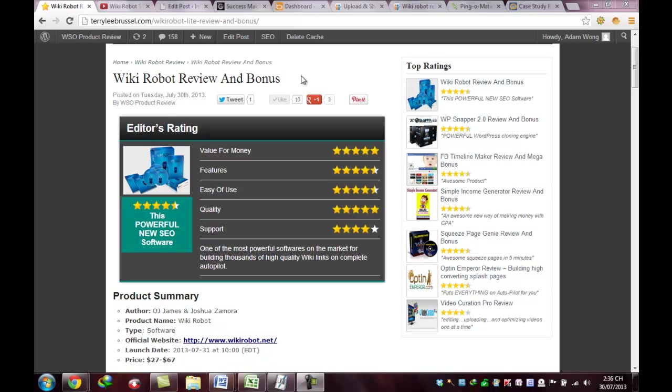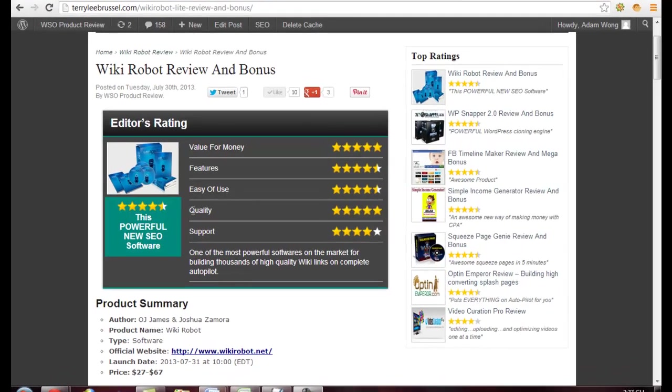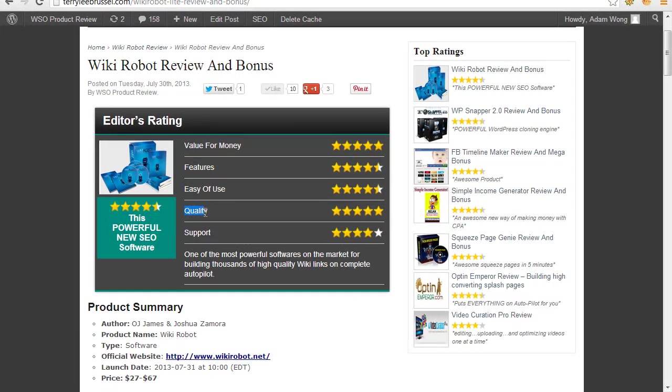You will get my product review through the link. The new product editor rating covers value for money, features, ease of use. Today my rating for quality is good. Support is one of the most powerful software on the market for building thousands of high quality wiki links on complete autopilot.